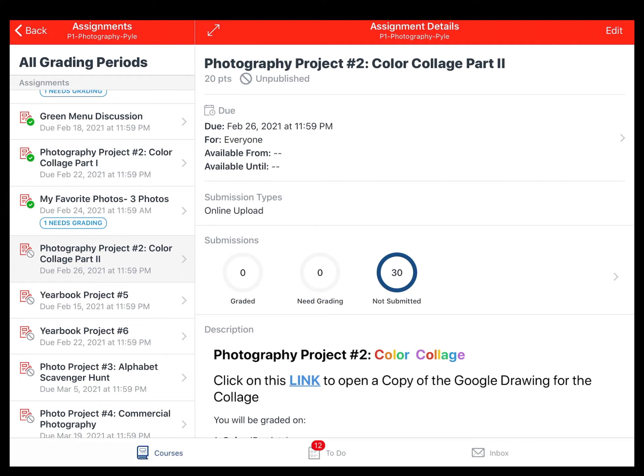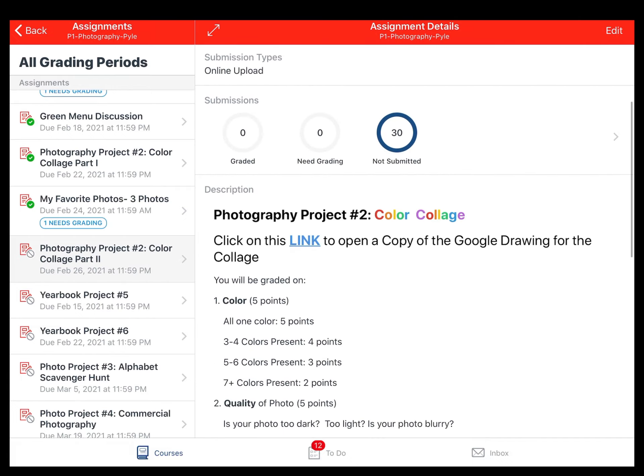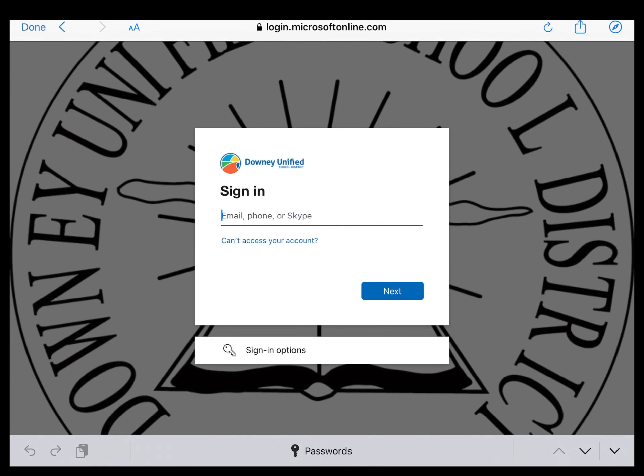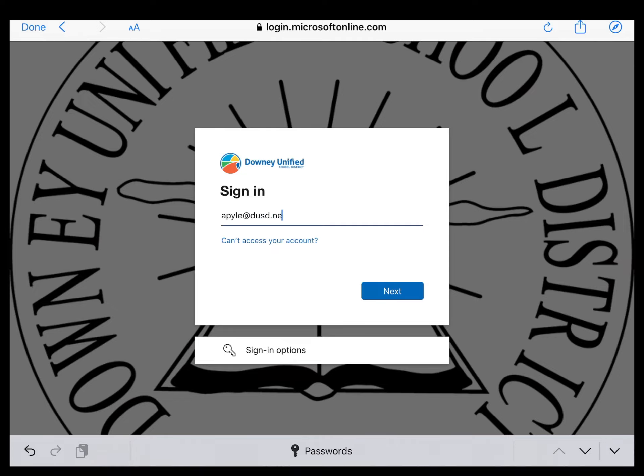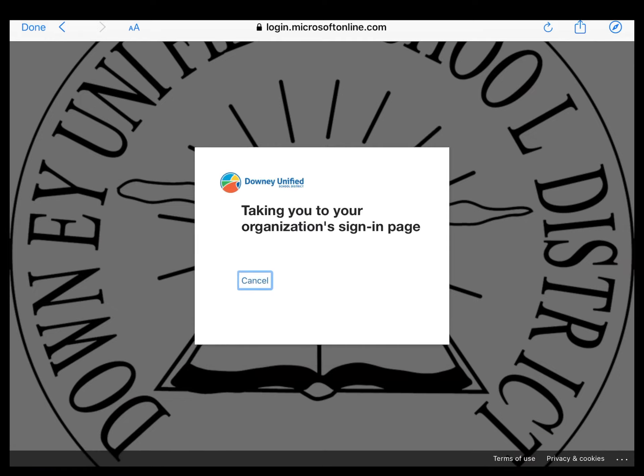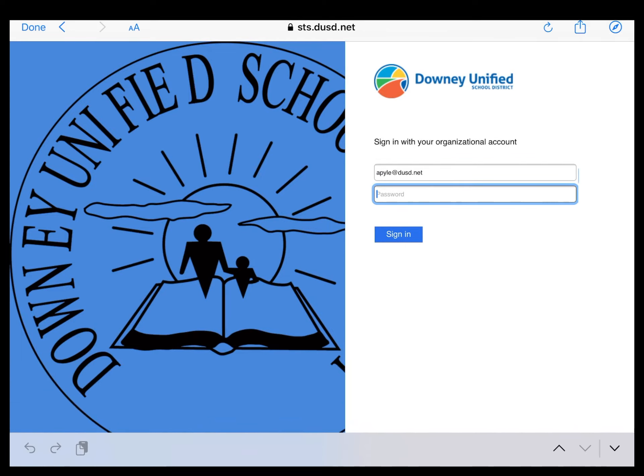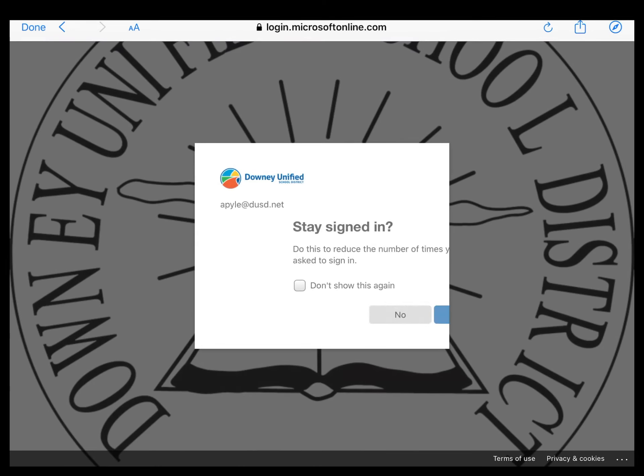Let me try that again. Photography project number two, color collage part two. You will see it says click on this link to open a copy of the color collage. So you're going to go ahead and do that using your school email address of course. Yours will most likely just log you right in, but for some reason mine is having me log in.